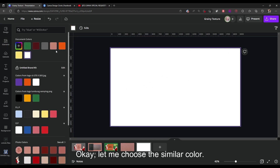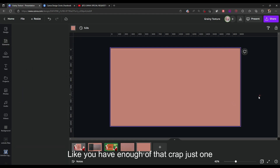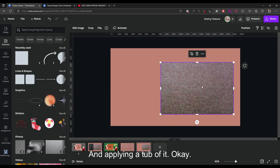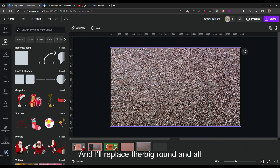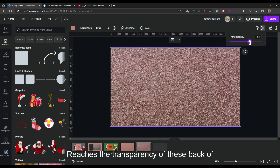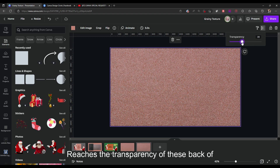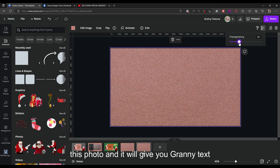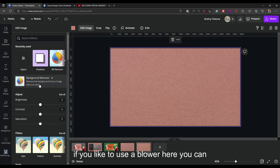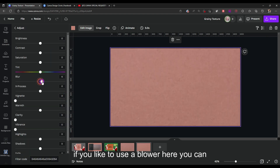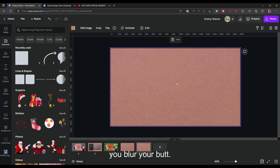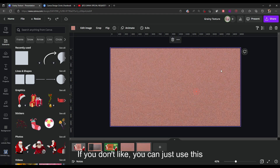For a full background, all you're going to do is choose a similar color, grab the grainy photo and apply it on top of the background. Then reduce the transparency of the photo and it will give you the grainy texture. You can add blur if you like, but it's optional — just play with the transparency.